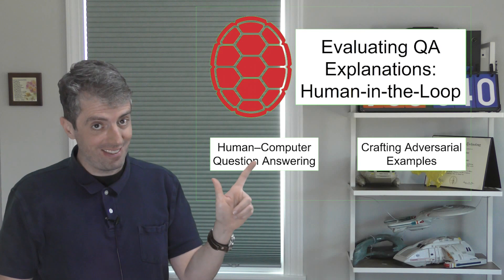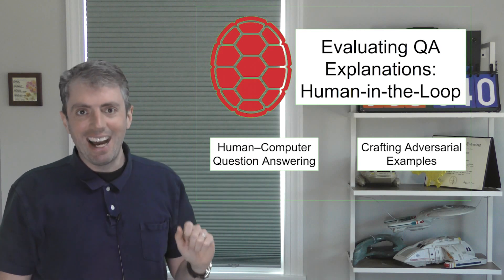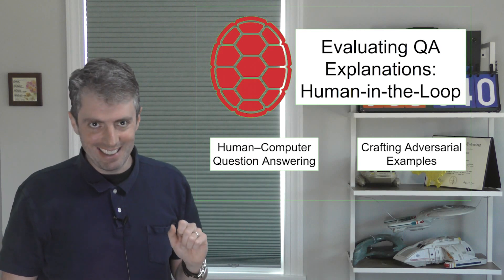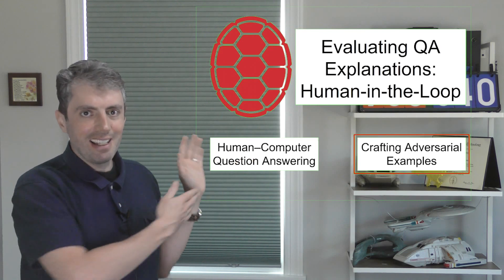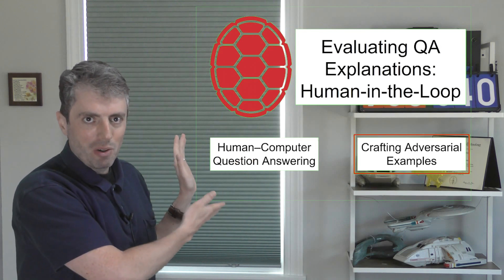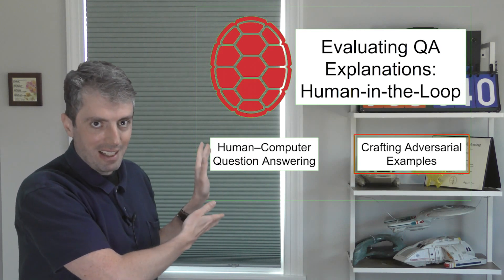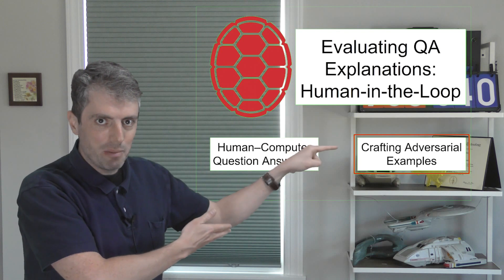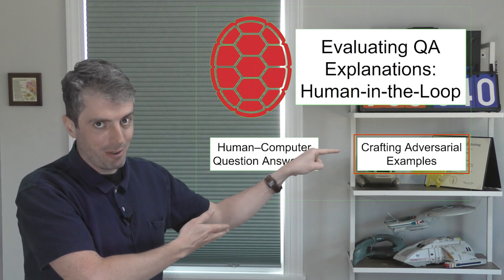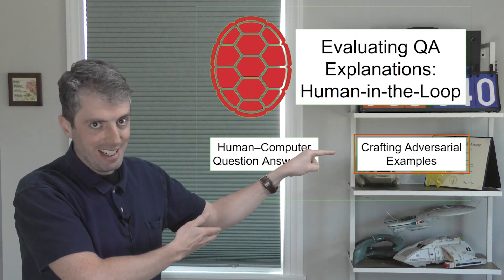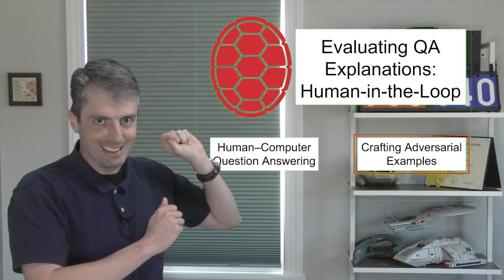This is the second video in the series. In the last video, we talked about cooperative question answering. Let's now move to the opposite of cooperation, adversarial examples.